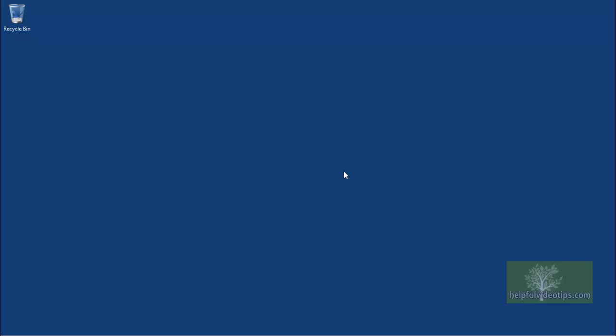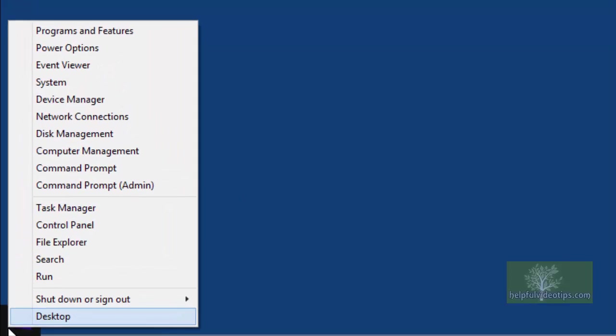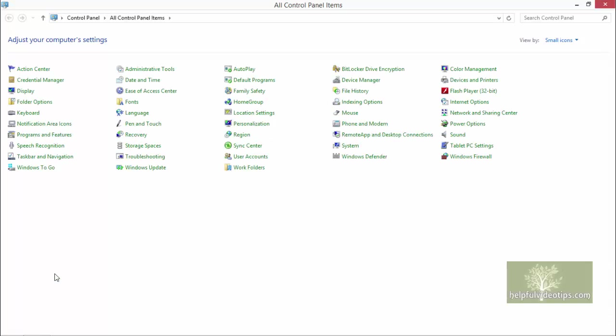If you are in the Desktop mode, start by right-clicking the Windows icon on the bottom left, then click Control Panel. Once the Control Panel appears, click Windows Defender.